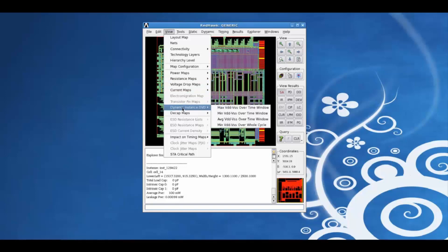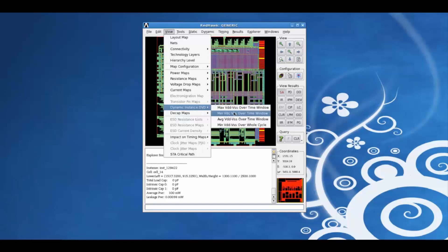Since we have performed a dynamic voltage drop analysis, we can also view the dynamic instance DVD maps. For example, max effective voltage over the timing window.